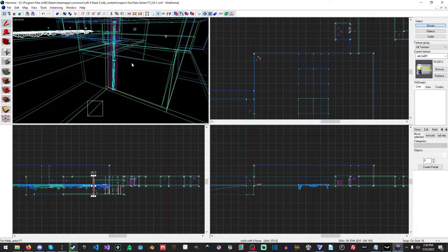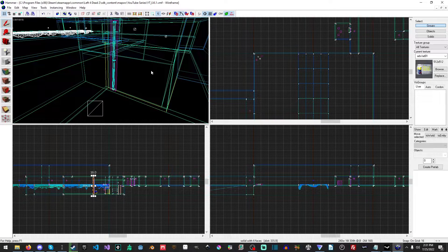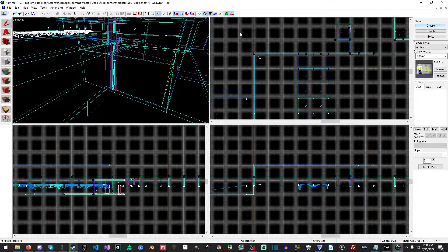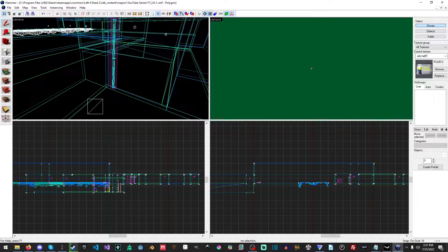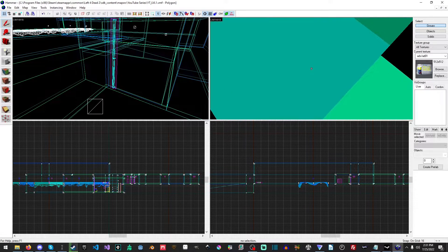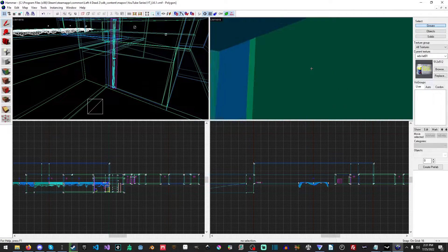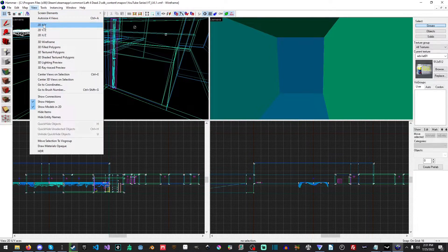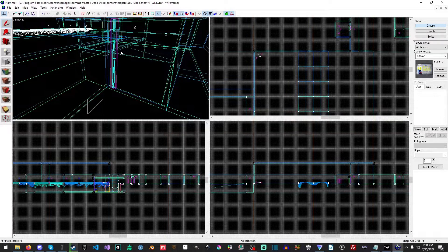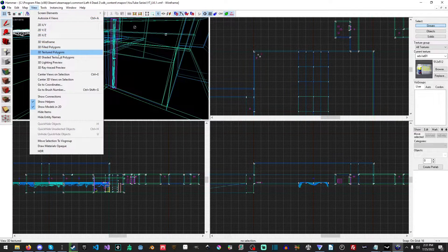When you want to change the viewport, make sure that you've last clicked in that viewport — it's not where your cursor last was, it's wherever you last clicked. So if we click here and change it to filled polygons, it is now filled polygons. Then go back into View and set it to 2D XY, which will put it back to the top. Then click in the 3D viewport and set it back to texture polygons.